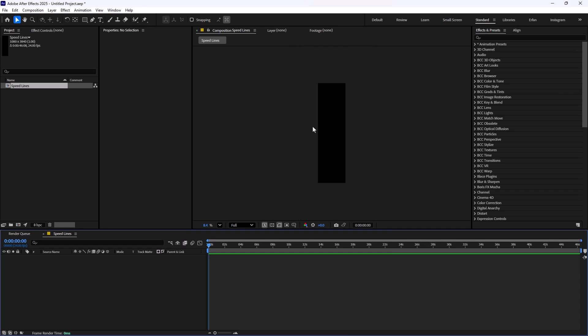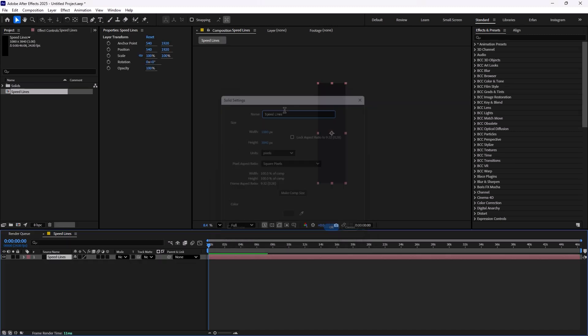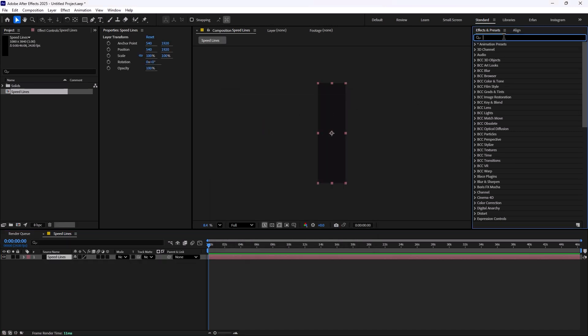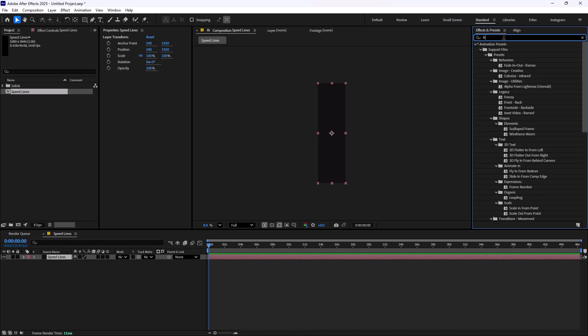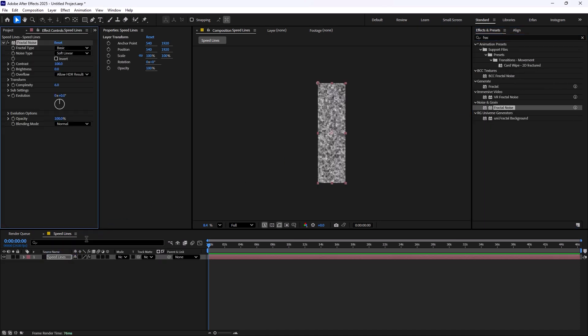In order to create the speed lines, on the first step we need to create a solid layer. I'm going to press Ctrl+Y to create a new solid layer and call it speed lines. On the effects and preset tab I'm going to write fractal noise and bring it to the speed lines.